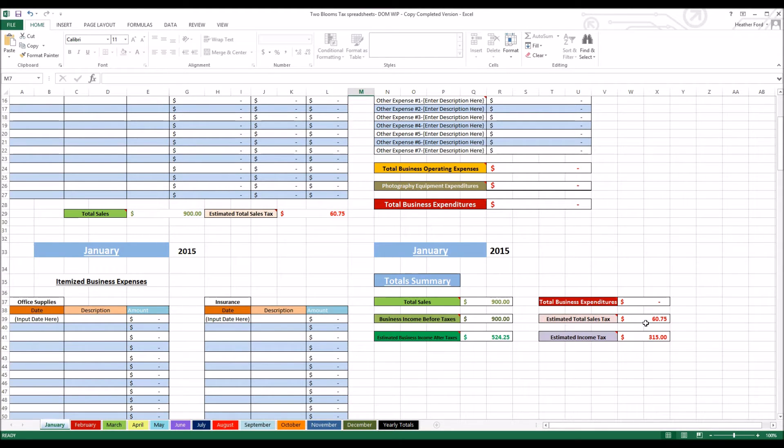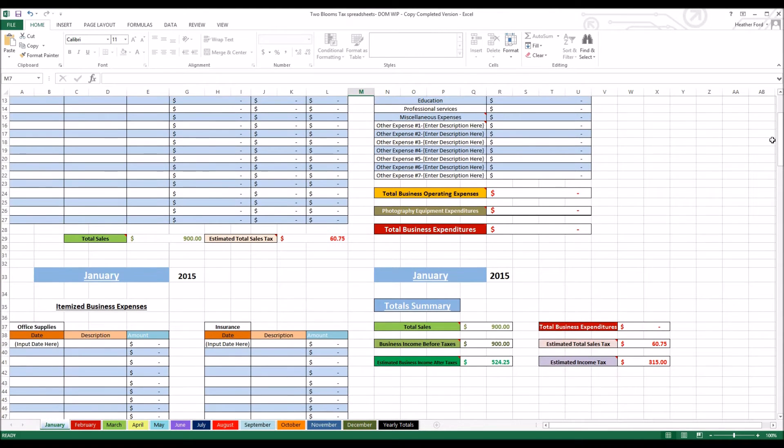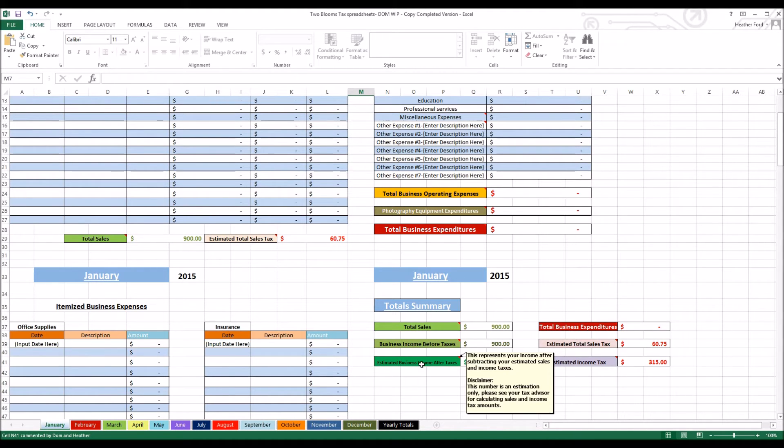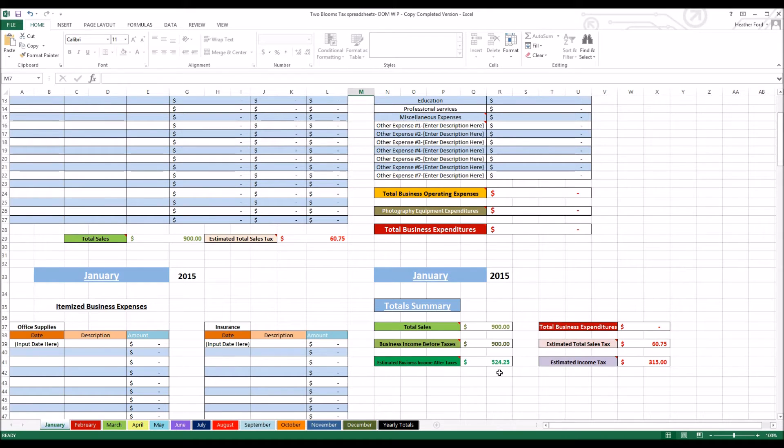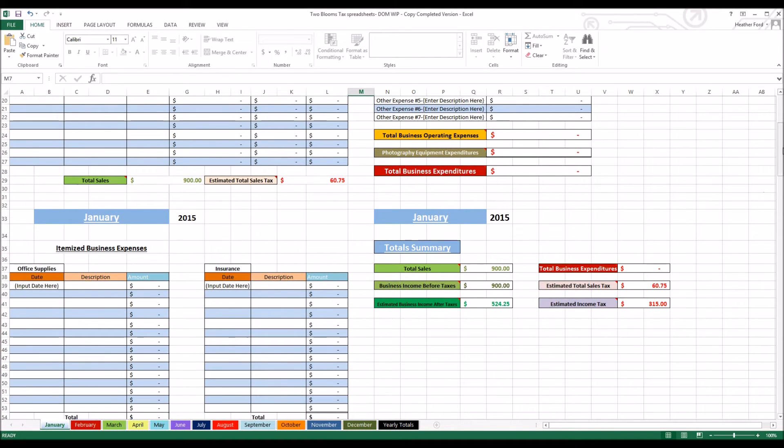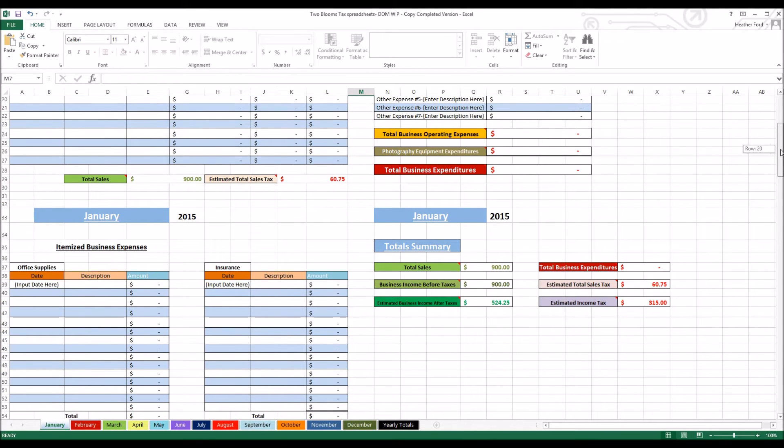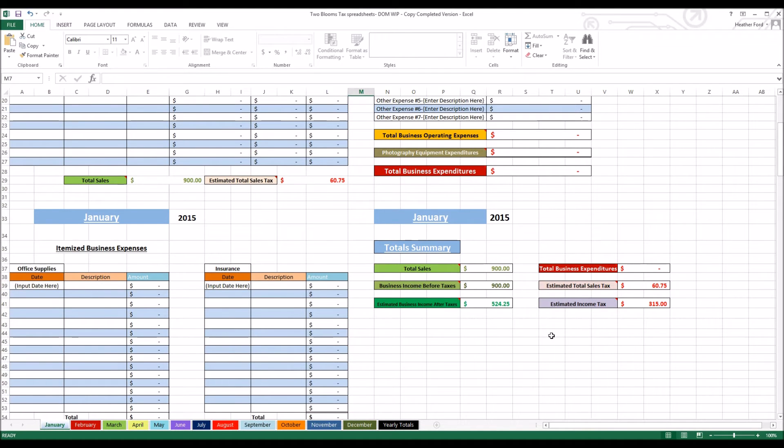Let me go ahead. Down here is your estimated business income after taxes. This is just an estimation. We are not providing 100% accurate information. This just depends on you and your state and your laws and your CPA, so make sure that you get with a CPA for your final tax information.